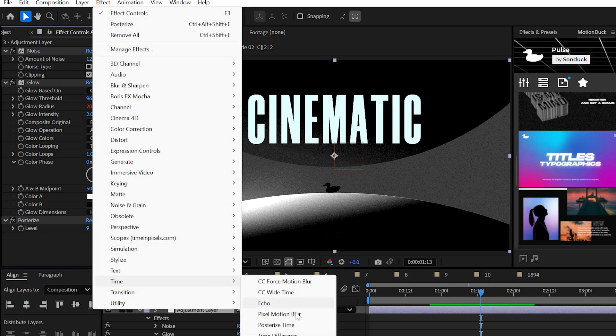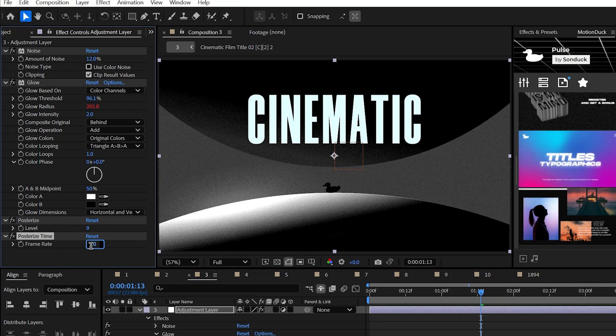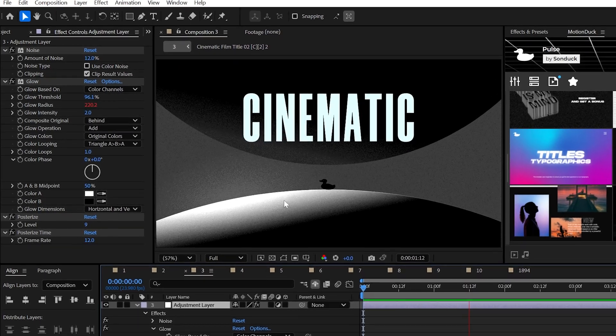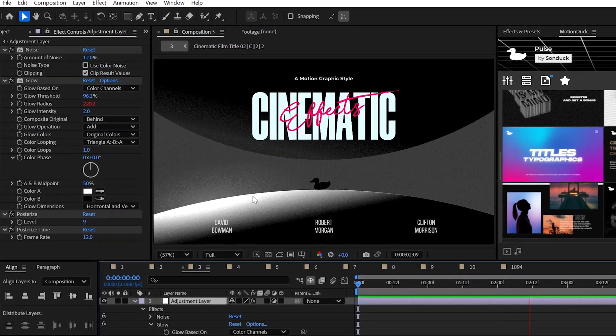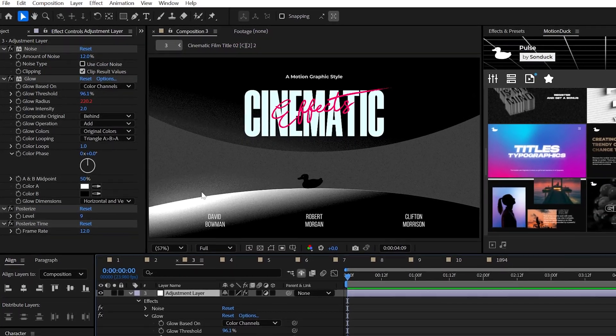And lastly, try posterize time and cut the value in half to give your edit a stop motion feel. Beautiful, but that last effect is clearly optional.